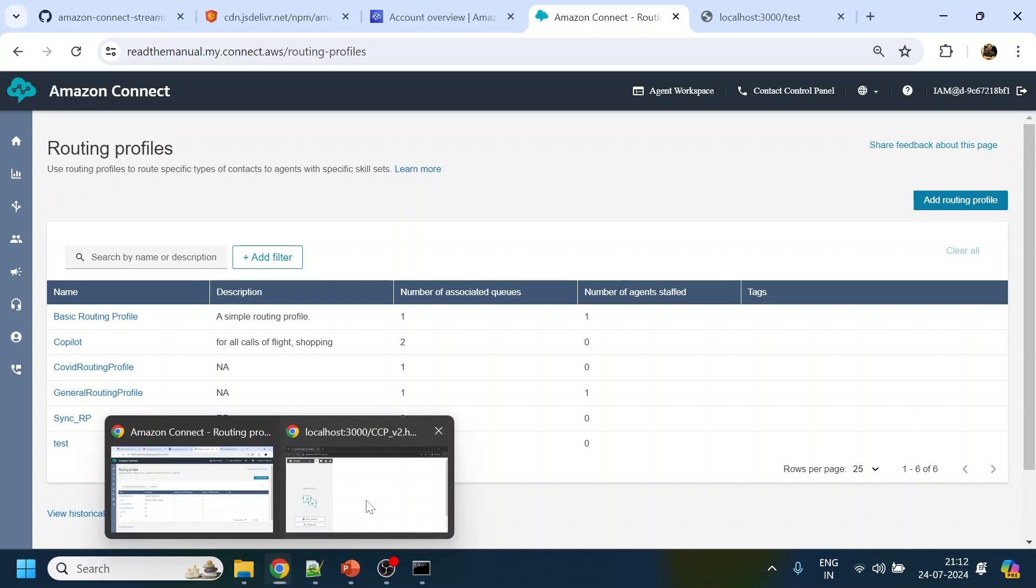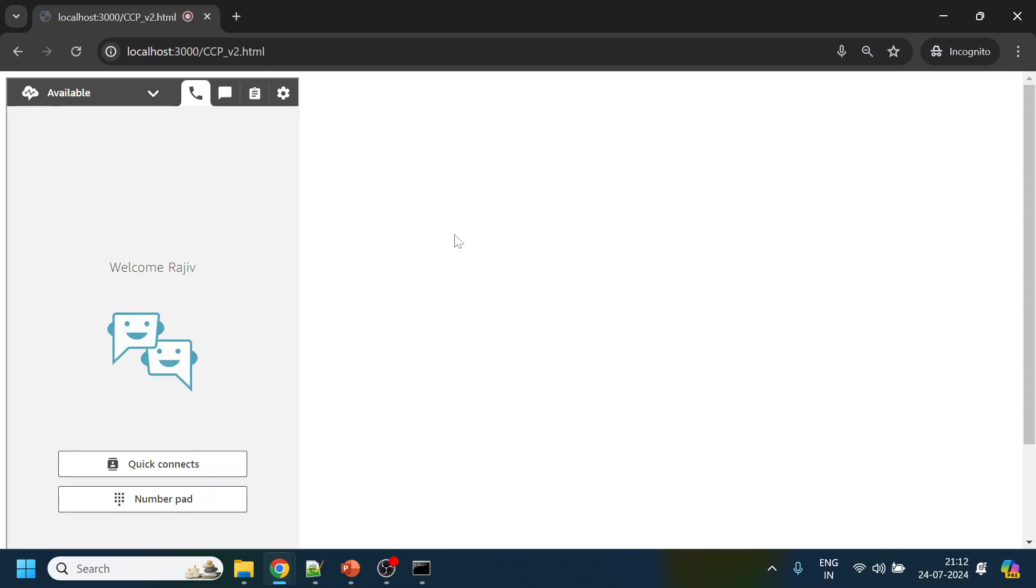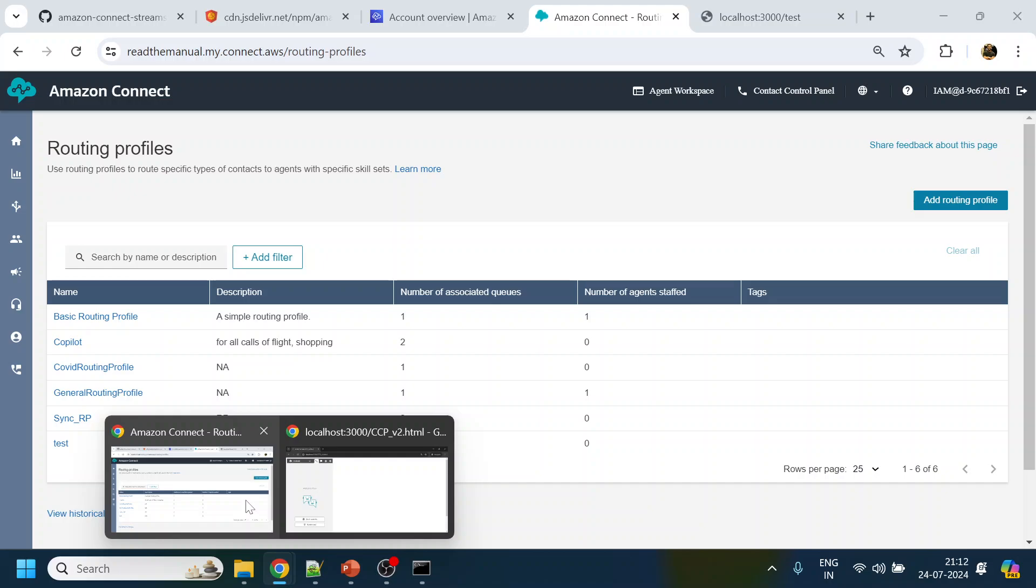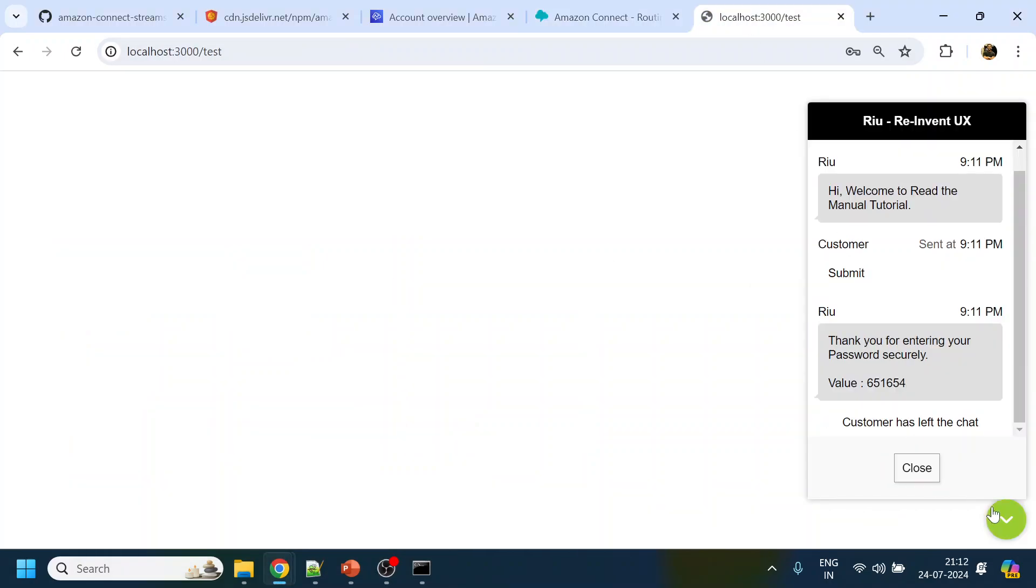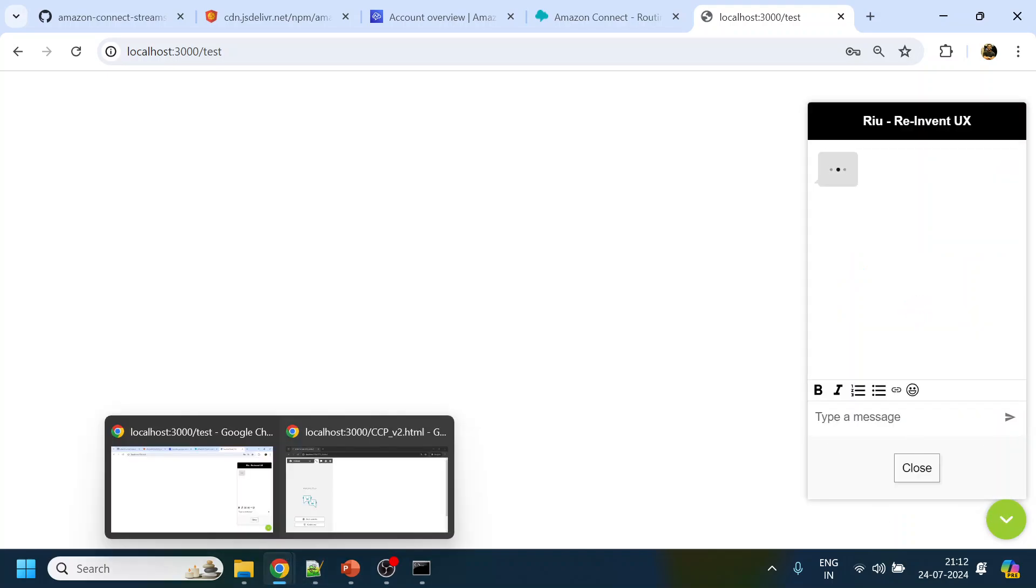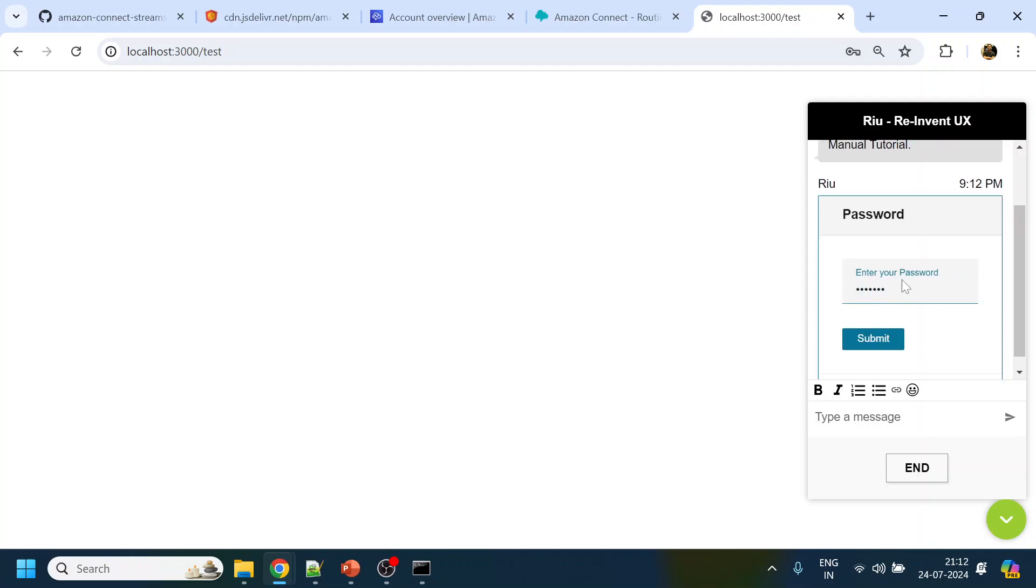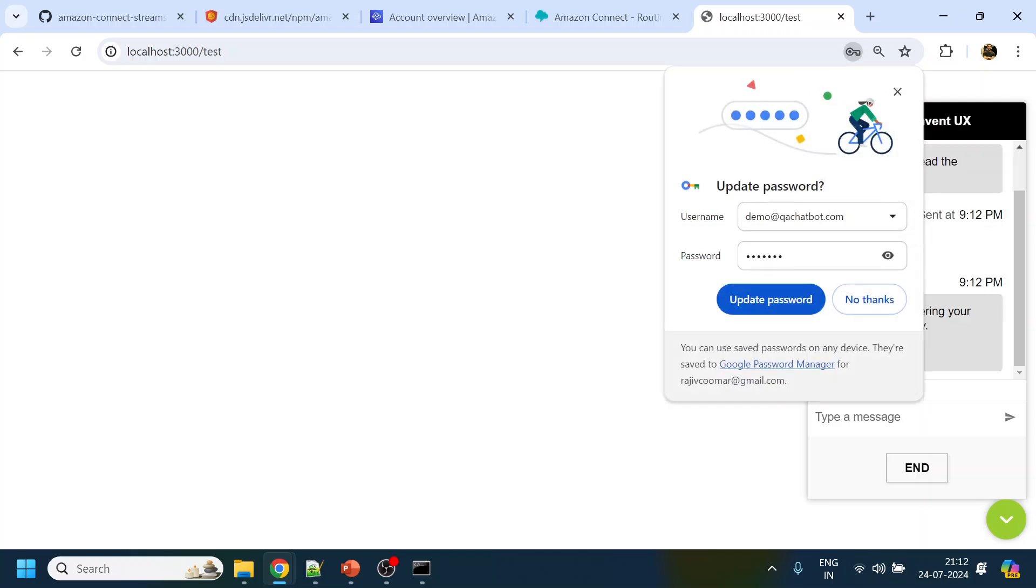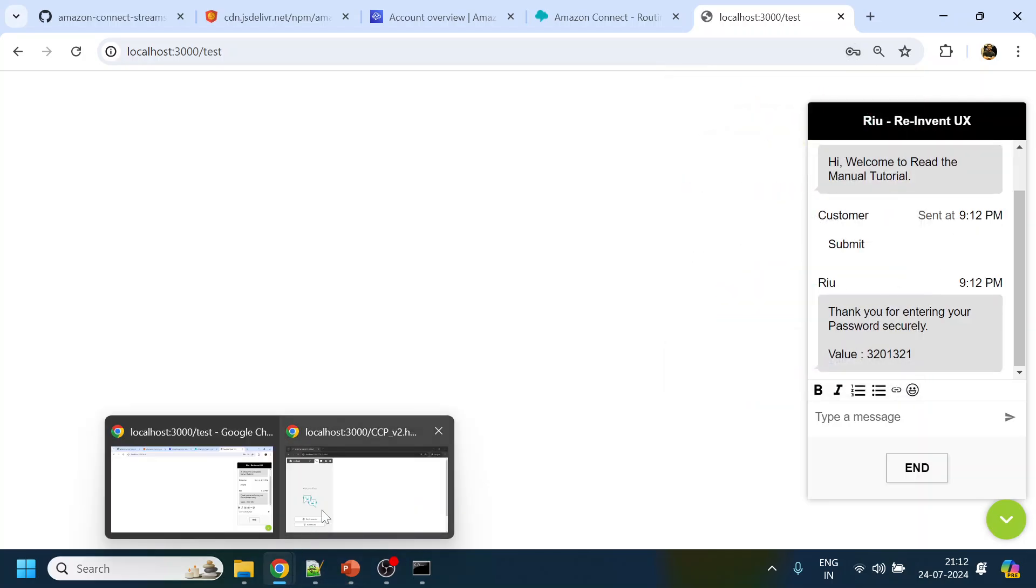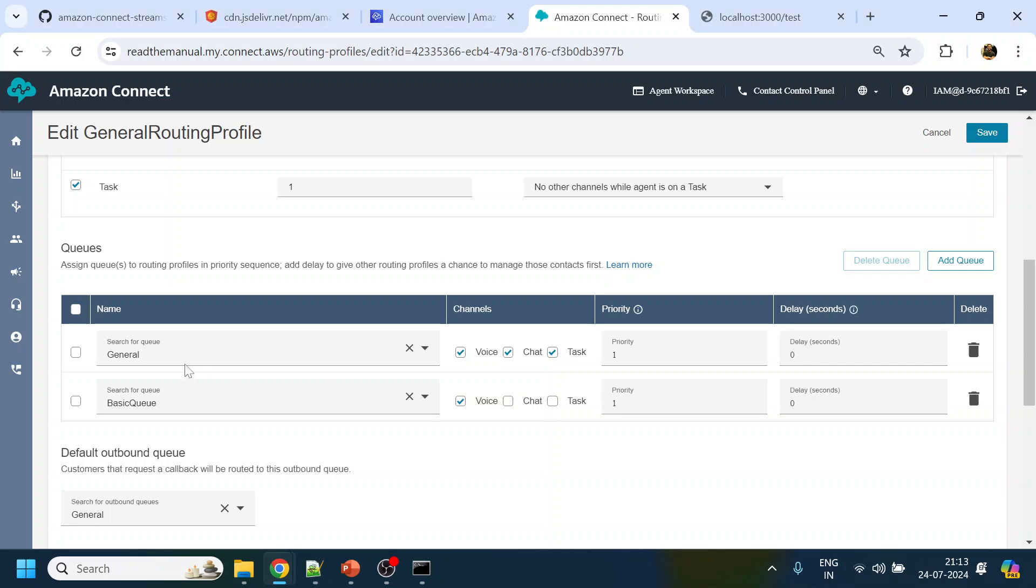I think do we have to refresh? Not sure. Let's initiate another call, that will be easier. Let's start the bot again and this time I should receive the call. Password, submit, no thanks. Let's see what exactly the issue. General editing. So chat is voice, email is voice, task is voice. How will it receive the call when it is only configured for voice?